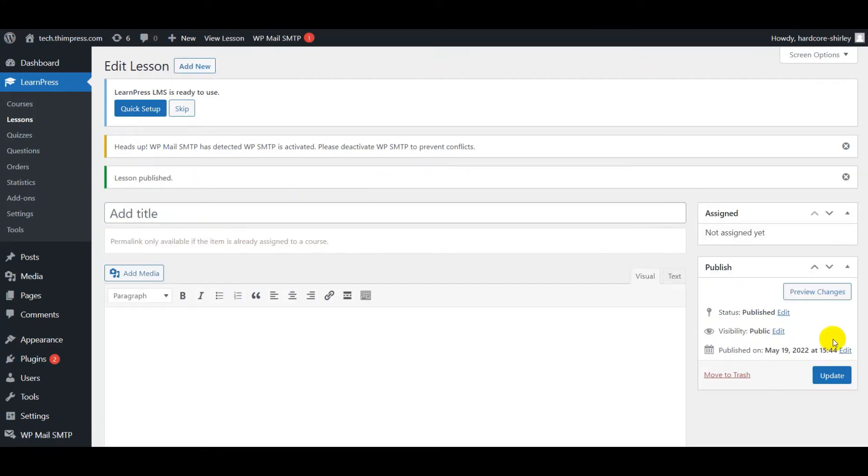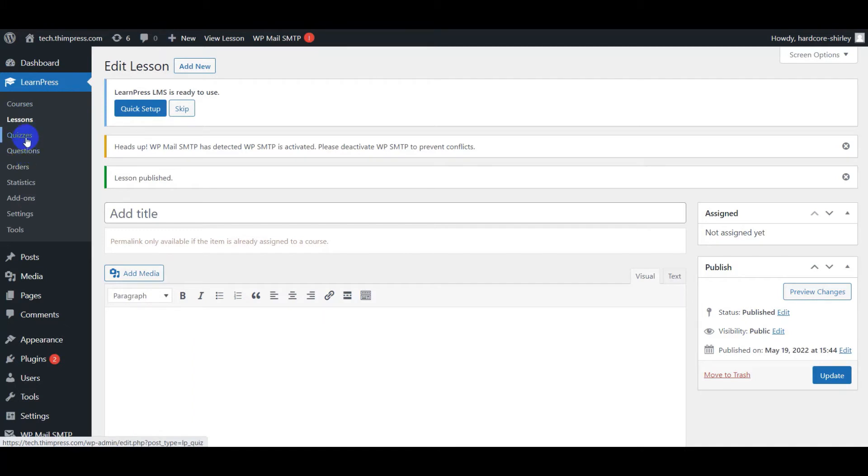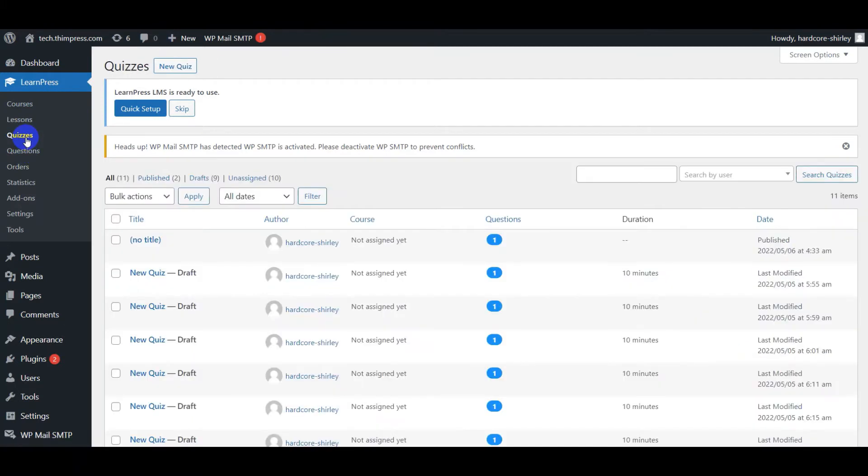You should open your WordPress dashboard admin, go to LearnPress on the sidebar, hover your mouse to Quizzes or Question, and click on Add New.